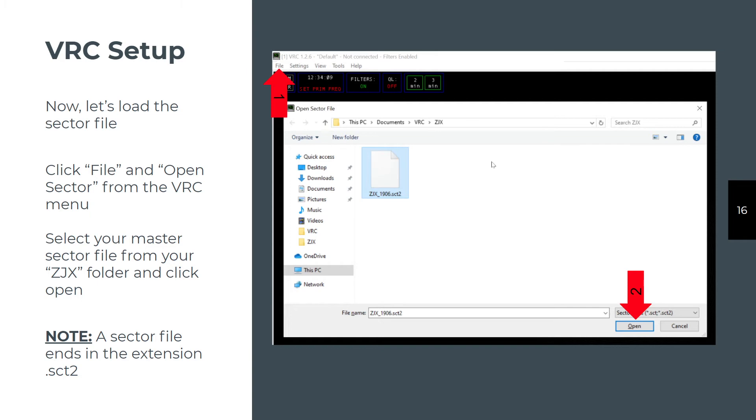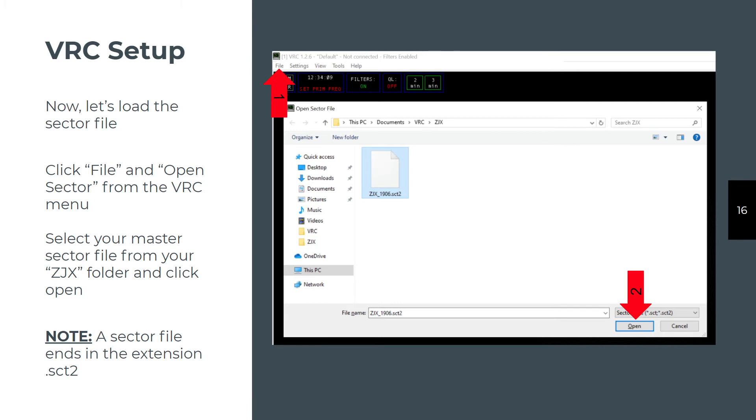Now we load the sector file again. Go to Documents VRC. What I do is I put subfolders in the ARTAC I'm in and upload the sector file. The sector file will update every 28 days, so I download the new sector file and rename it a very generic zjx.sct2. As they update every cycle, I just delete the old one, drag the new one into this folder, and rename it zjx.sct2. By doing that, I don't have to go back and reload the sector file each time the cycle changes.